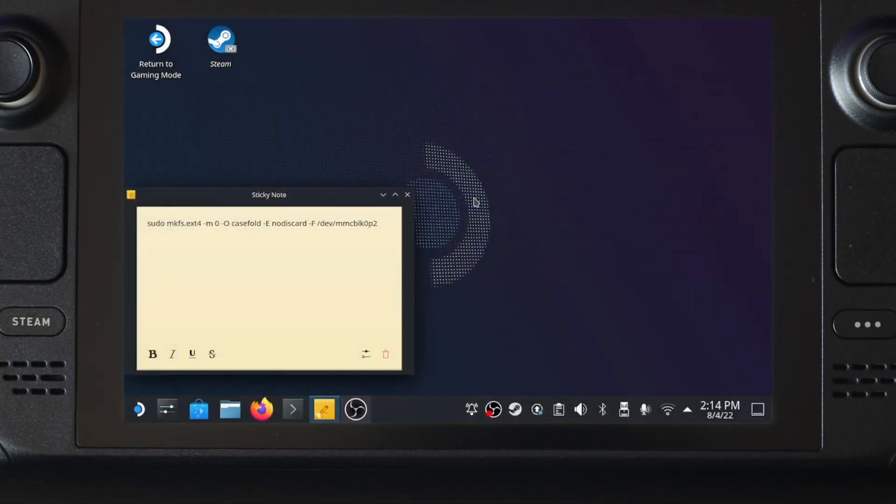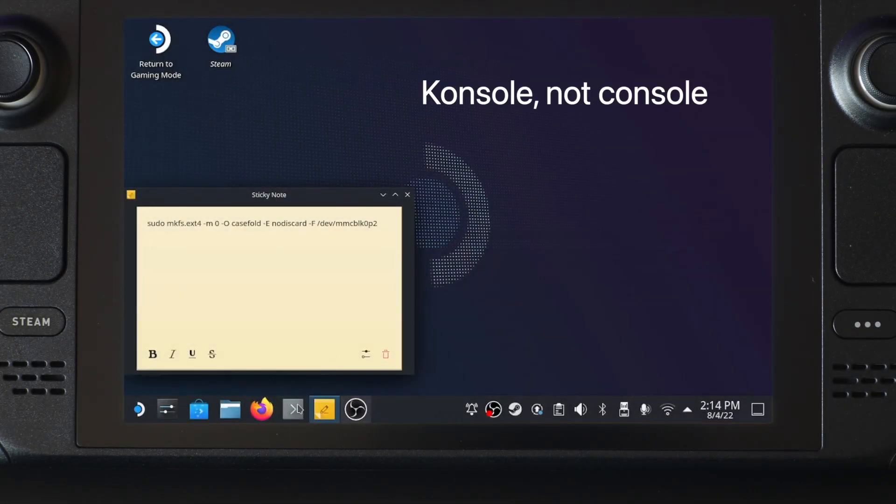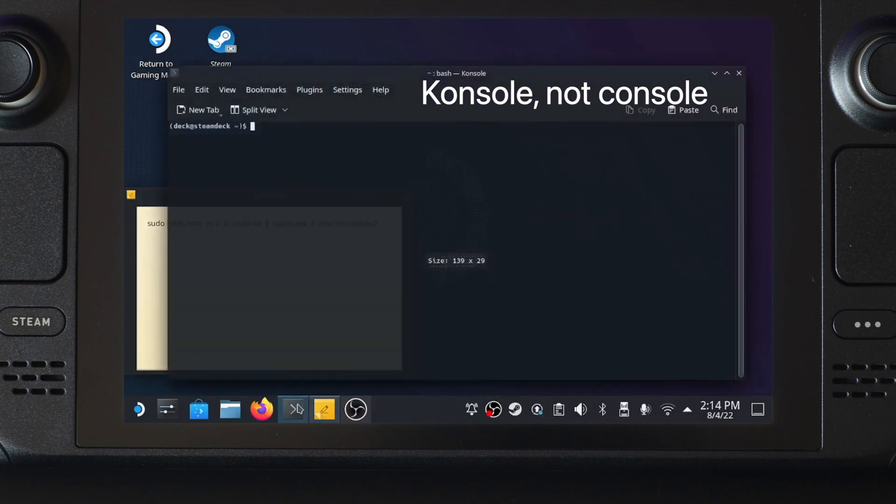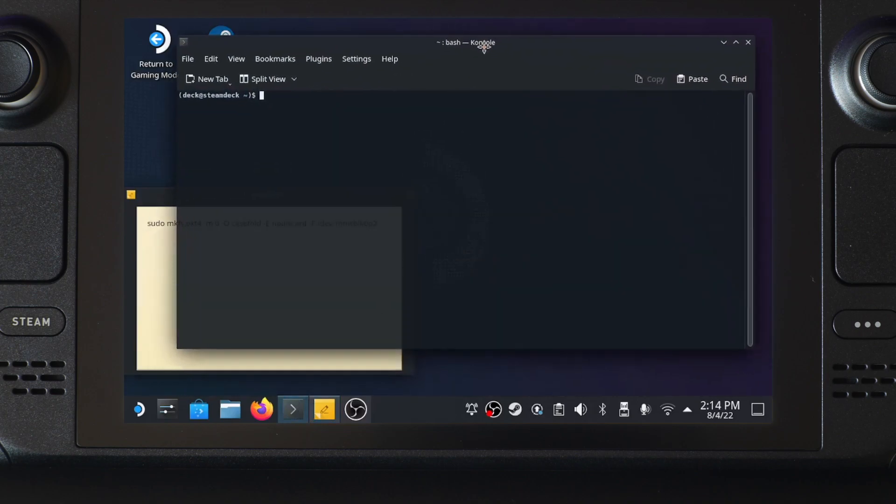Open the terminal window, you can search console in the search bar. Now before doing anything, use the passwd command to create a new password for the deck account. This must be done so that the sudo command can function properly.